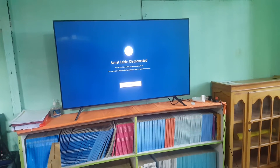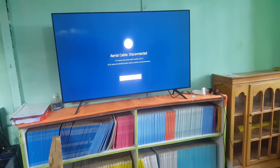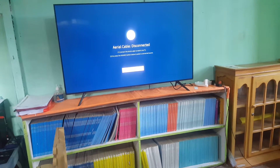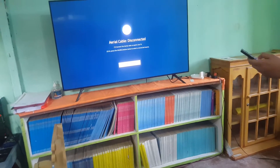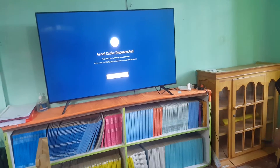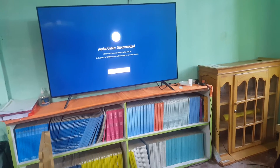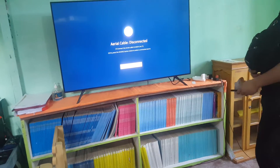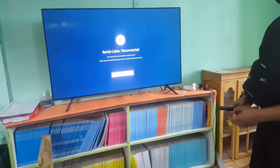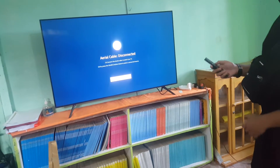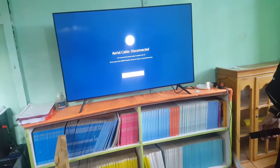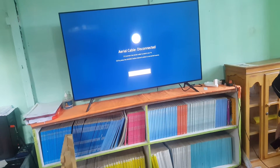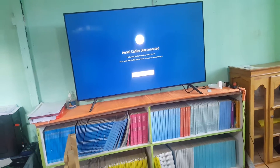We have a problem with the smart TV - we cannot mute the sound. We have one of our experts here who is also an expert about the smart TV, and he's going to explain how to mute the voice.